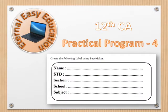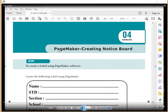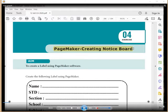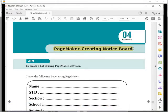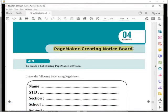Welcome to Eternal Easy Education. In this session you are going to learn the practical program for creating a label using PageMaker. This is the fourth practical program. The label has a rectangle with rounded corners, and fields for Name, Student, Section, School, and Subject with dotted lines.